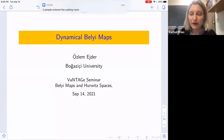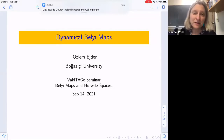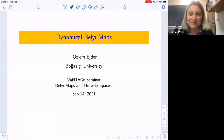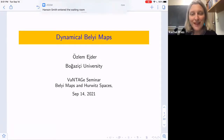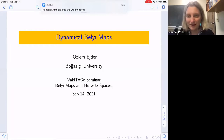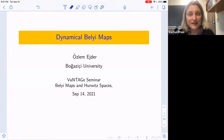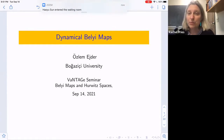Hello and welcome to the Vantage Seminar. I'm very happy today to have Aslam Ezure giving this talk because during the very first few meetings of the Vantage Seminar, Aslam and I were watching them together from the same library room on campus. And now, even though we're many miles apart, I'm really happy that she can join us. Her talk today will be about dynamical Belyi maps.